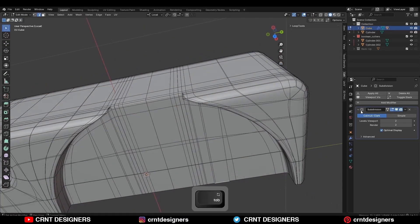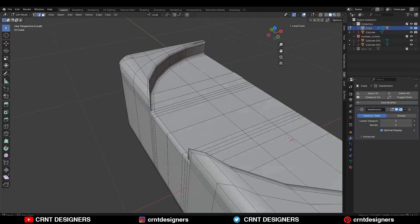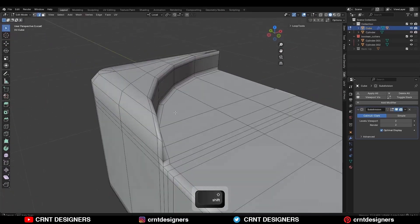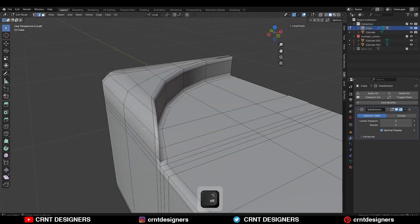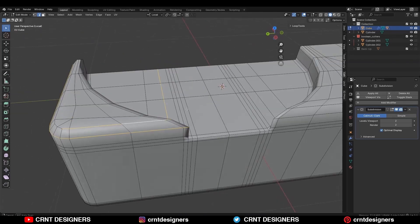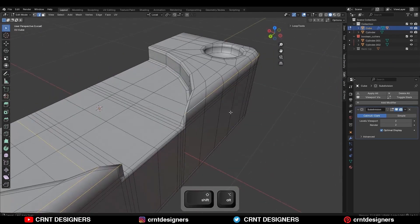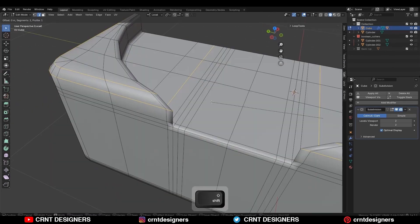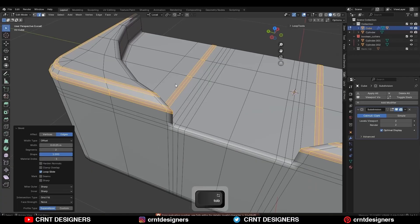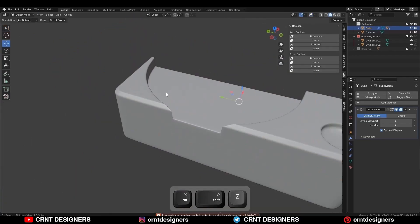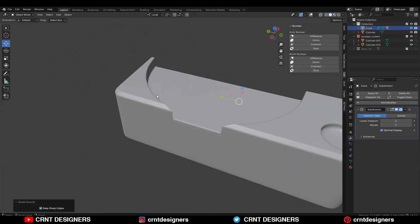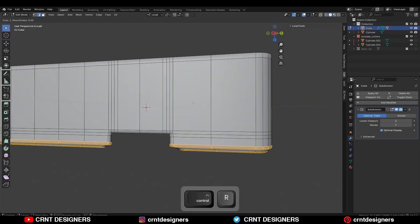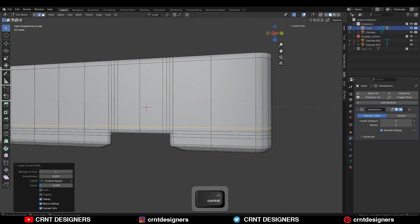Shade smooth it and there you go — you can get this kind of design. Then select these edge loops and Ctrl+B to add a bevel on them to get sharper detail, then add supportive loop cuts.